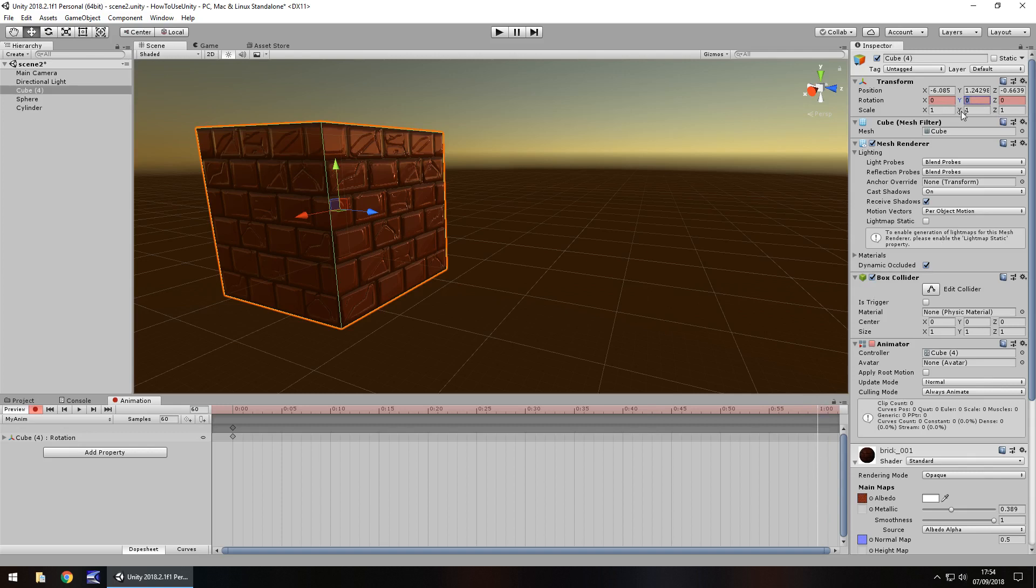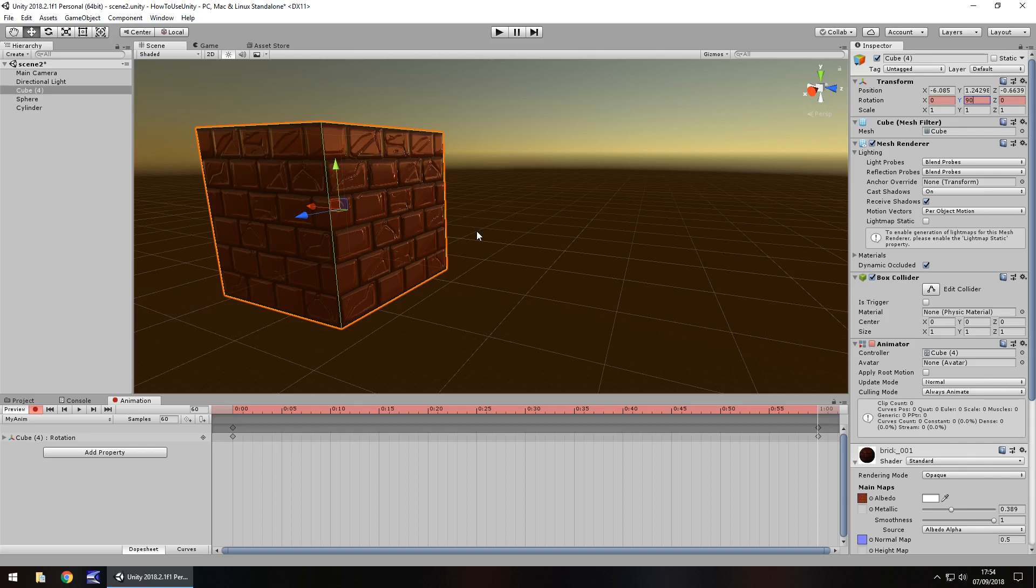So we could then set this to 90, and what that means is that during the course of zero frames and 60 frames, it will rotate 90 degrees and it will animate itself. You don't need to set each frame. It will do it automatically. So it just has to move from this frame to this frame, and it knows how to get it there.